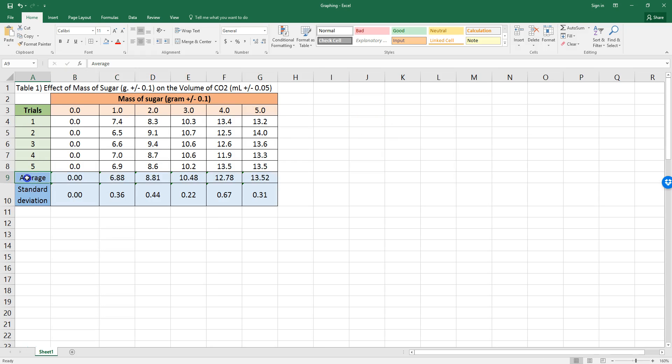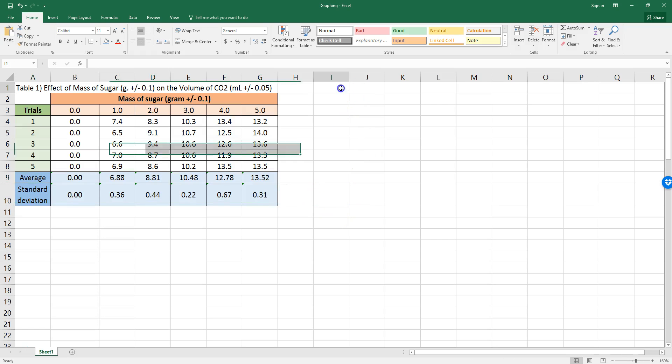Now, if I just take this and click graph, it never looks good. So, I'm actually going to make a simpler table that Excel will be better at understanding.